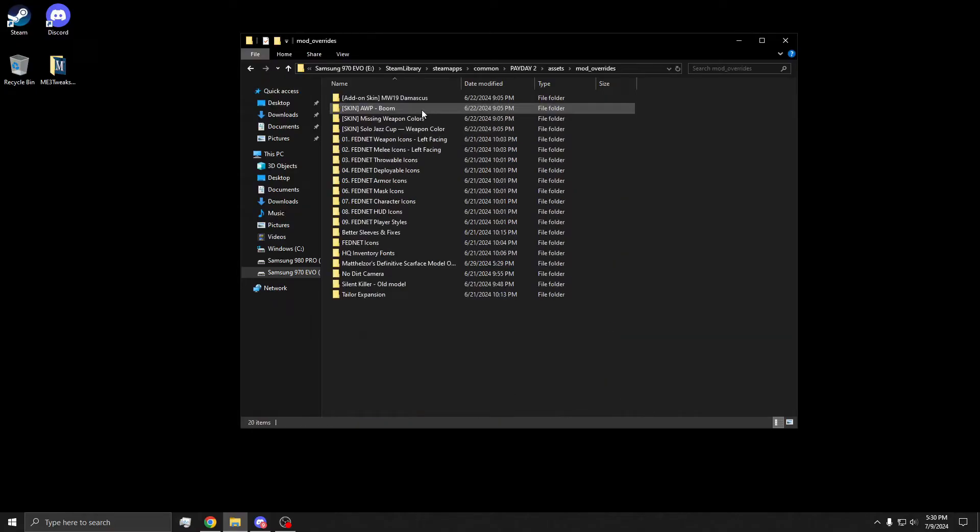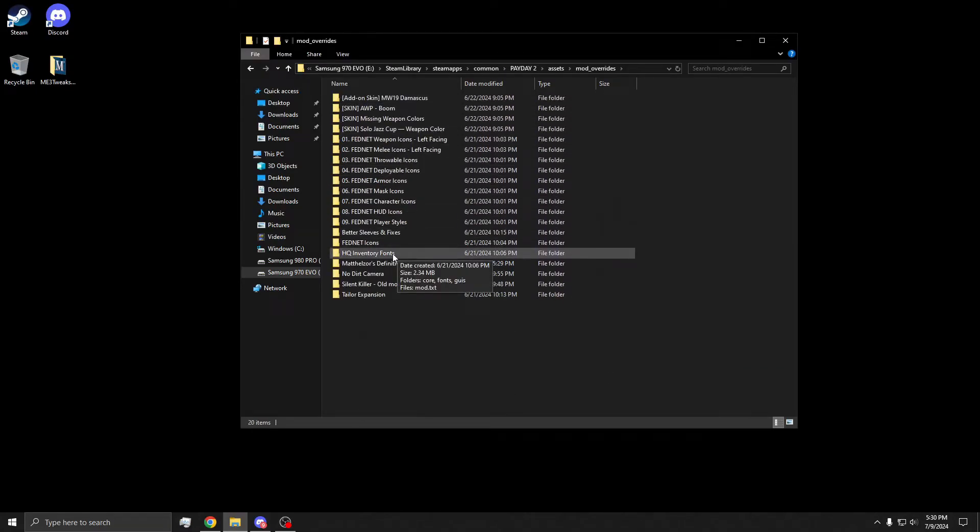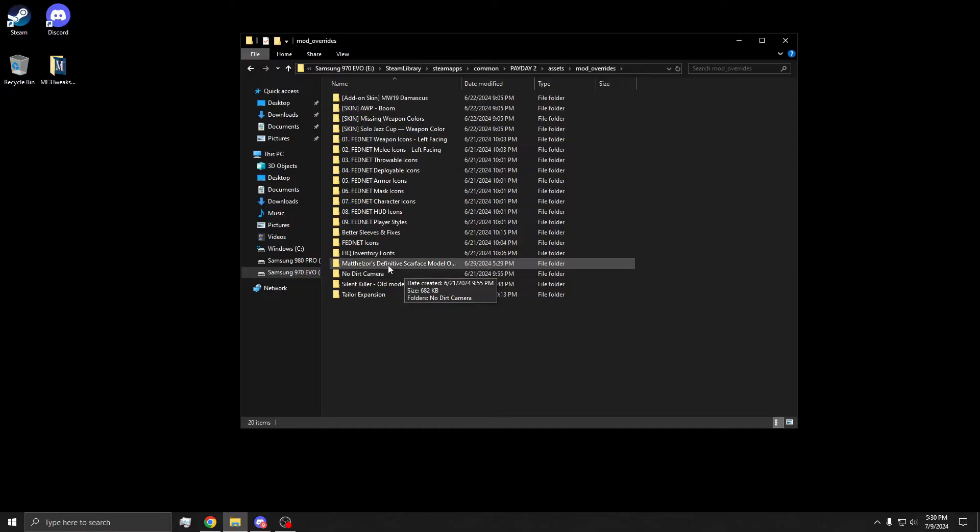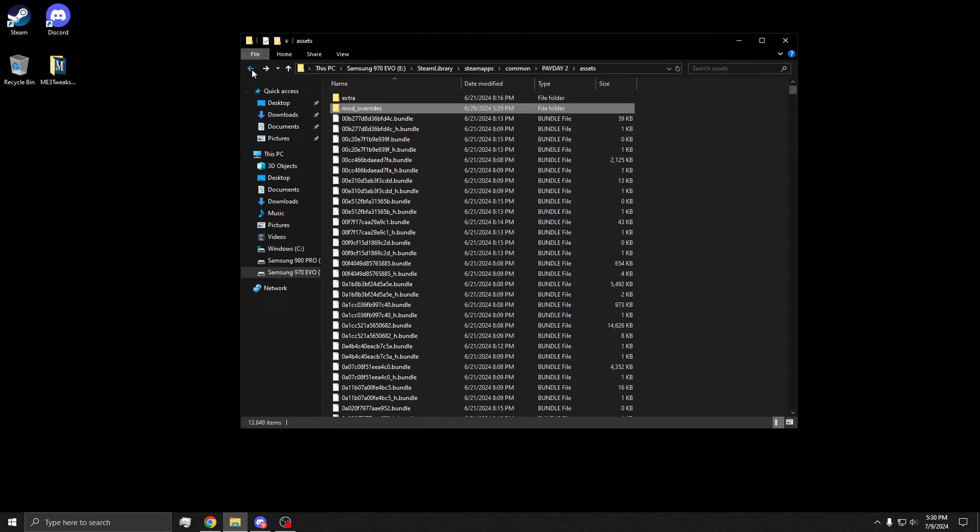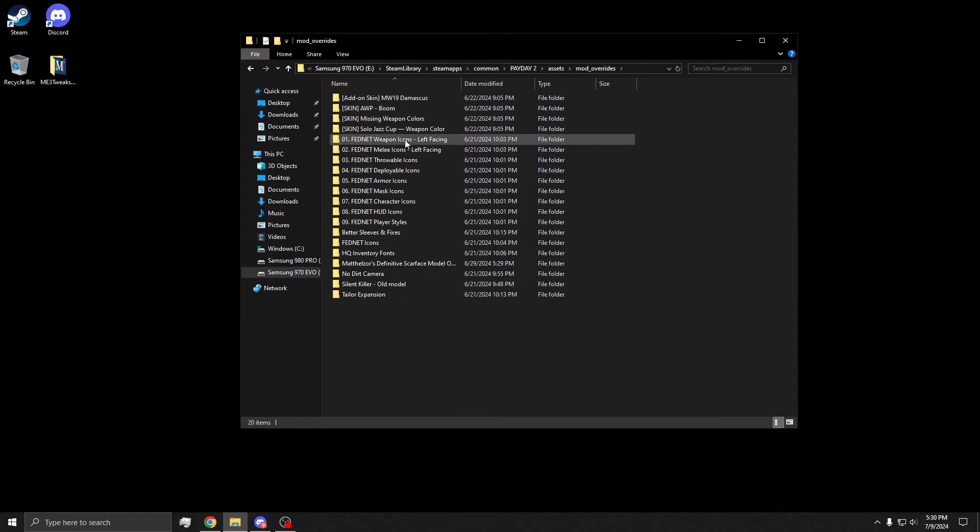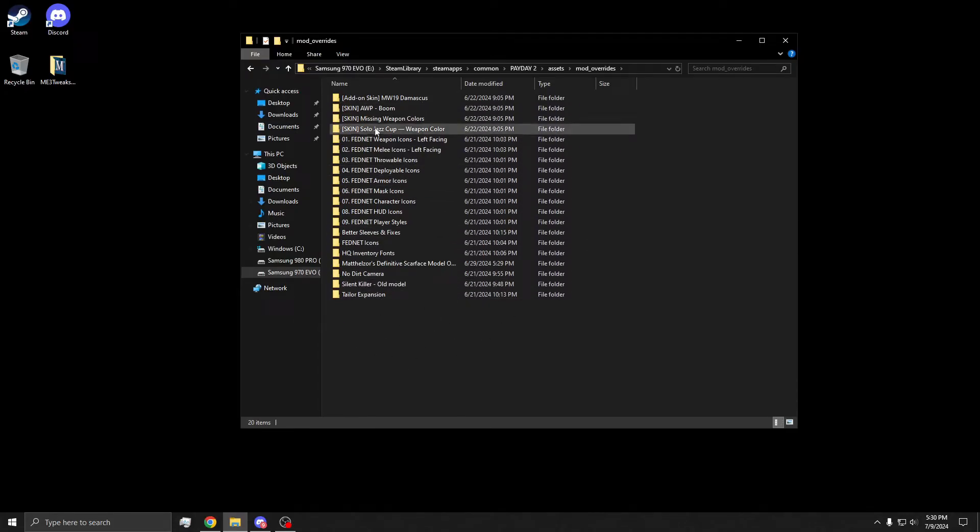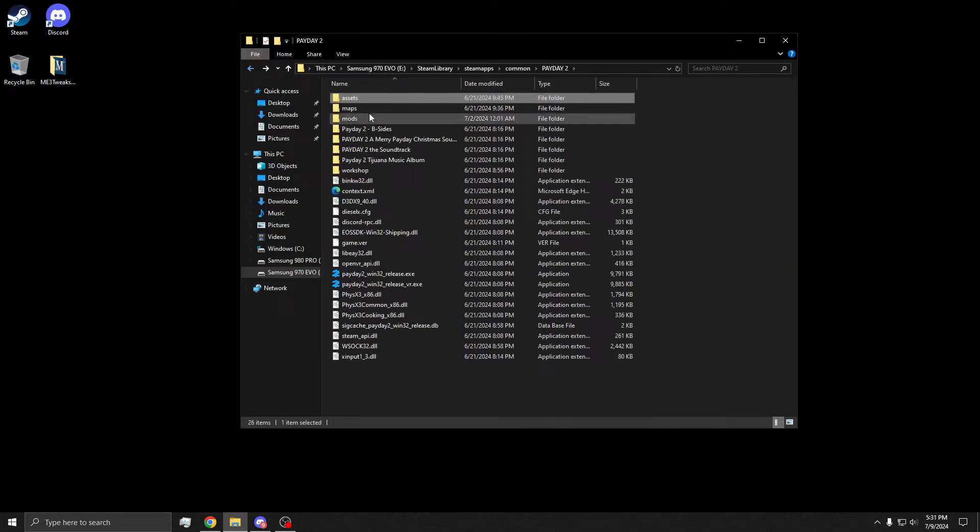Now this folder is going to contain stuff like texture files and not huds, but anything that replaces the textures of the game, like models of guns and skins and stuff. On the mod website, you're going to just read the description, and they'll tell you where to put it in. Either mod overrides or mods. Simple as that.